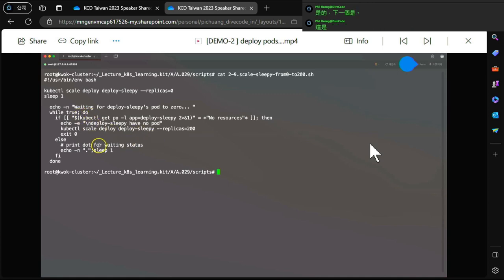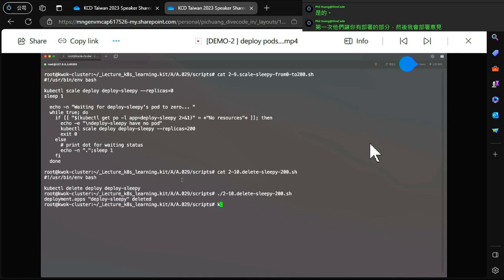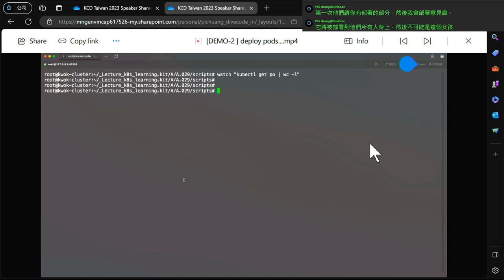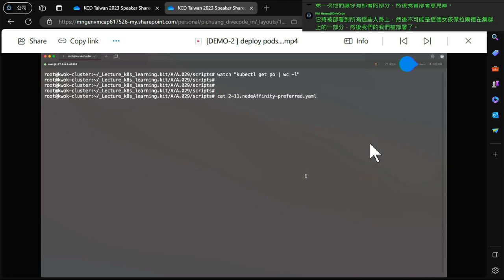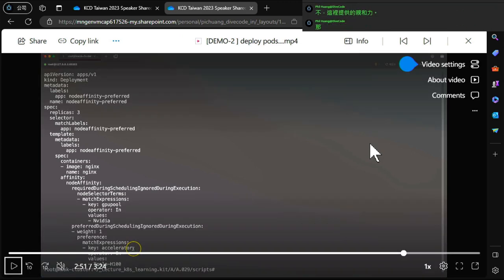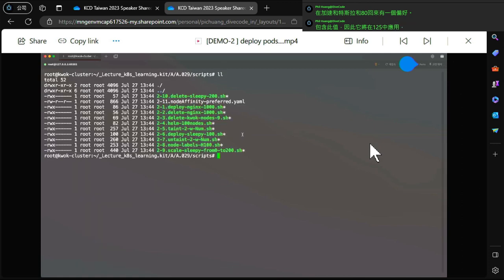I delete the existing pods and deploy the affinity pod. It deploys to zero initially, then I apply the affinity pod. The node affinity configuration is available - it includes accelerator preferences for Tesla and H100 values. These labels are already applied, so pods will be scheduled to nodes with those labels, such as worker nodes 2, 3, and 4.